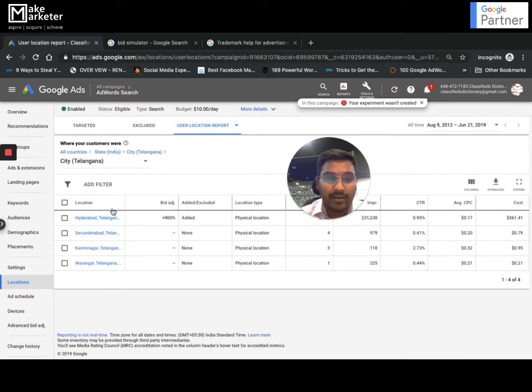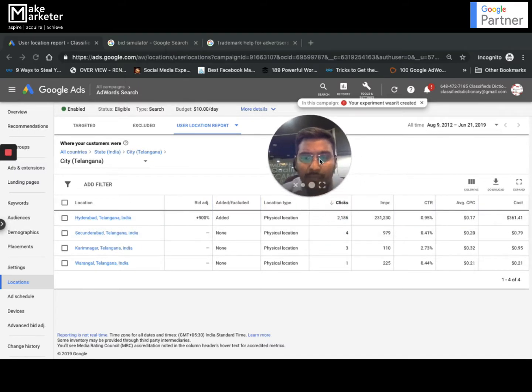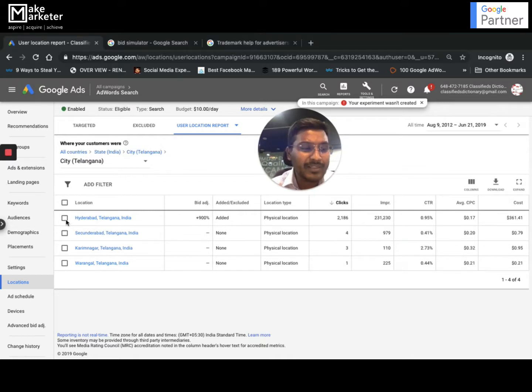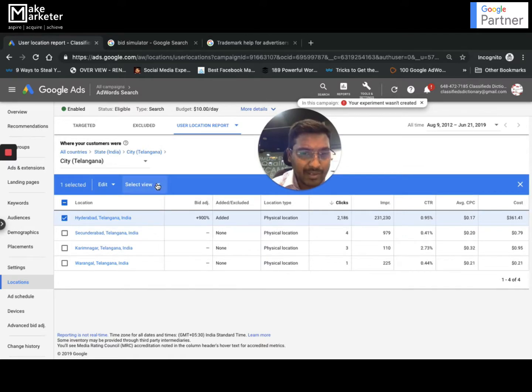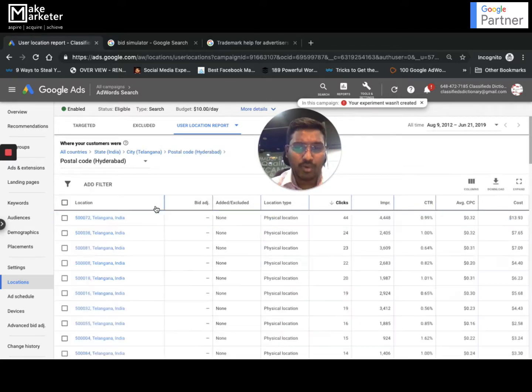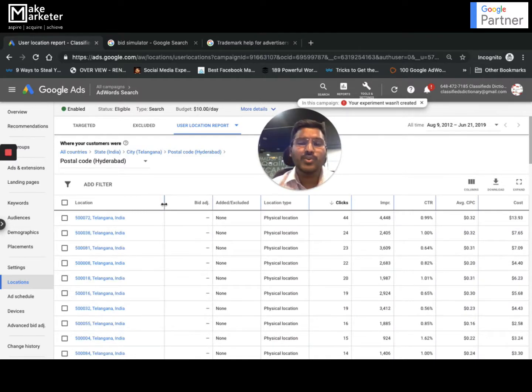I'm getting most of my clicks from Hyderabad, Secunderabad, Kondapur, and Kukatpally. Most of my clicks are from Hyderabad. I want to know from which places of Hyderabad I got most of my clicks, so I click on this option then click on view. Here I have the option to select postal code. When I click on postal code it will give me the entire zip codes as to where my ads were served.